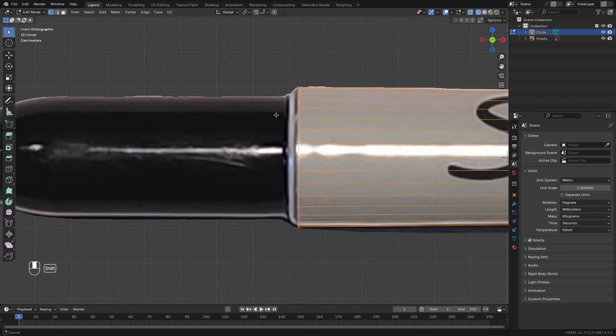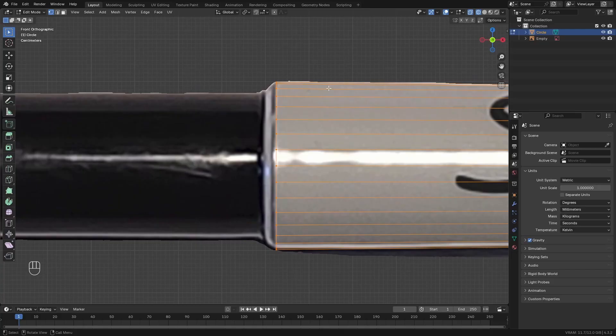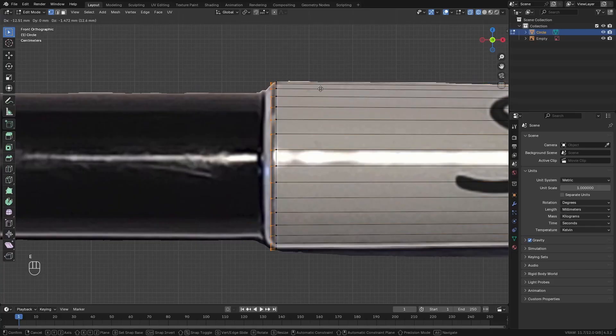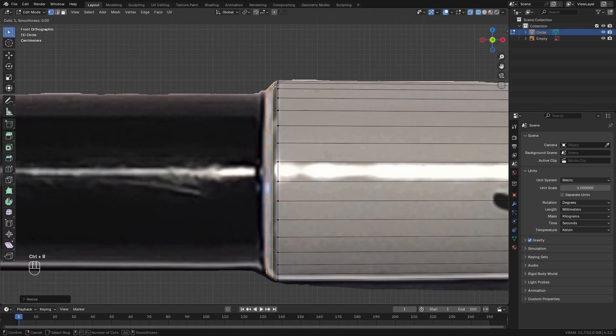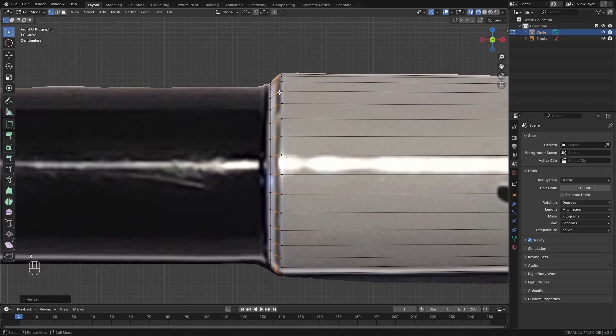Then go to the front again. Extrude the loop of vertices outwards and move it to the left a little bit. And extrude it, scale it inwards, and move it outwards a little bit.